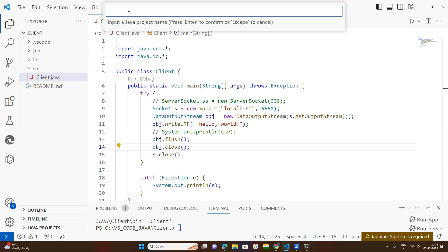We need to write the programming for a server application and a client application. Both will communicate with each other through a port number. The client application sends a text — a string — that will be read by the server and printed. That is the story we need to do.